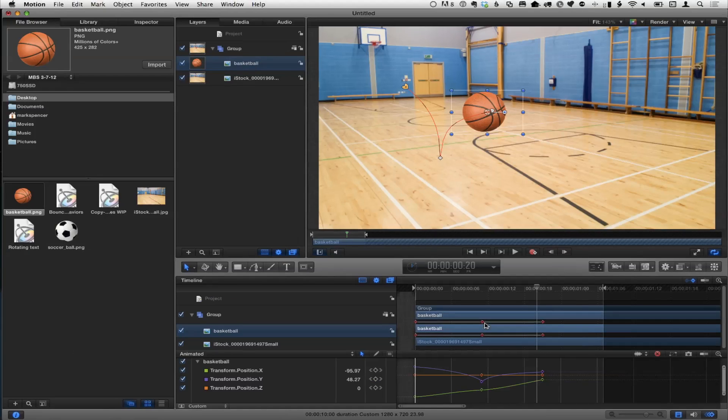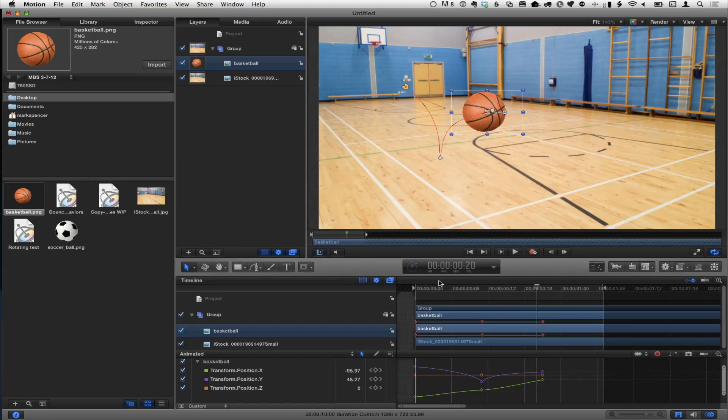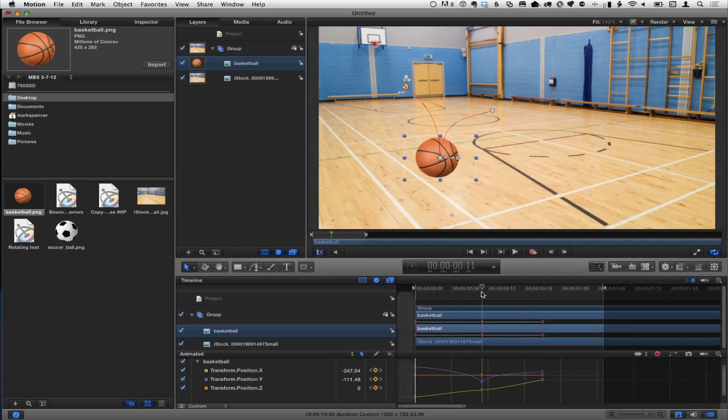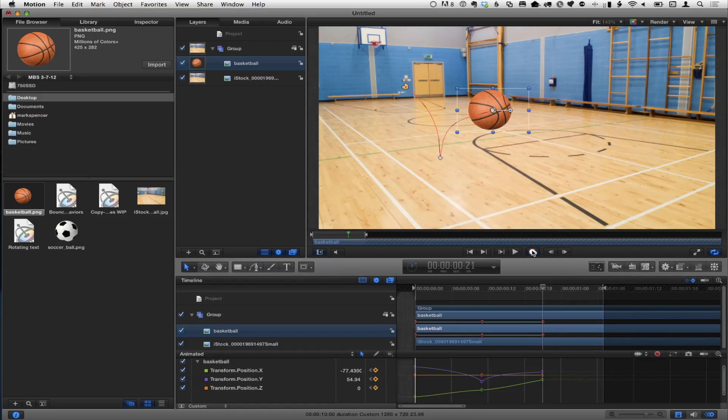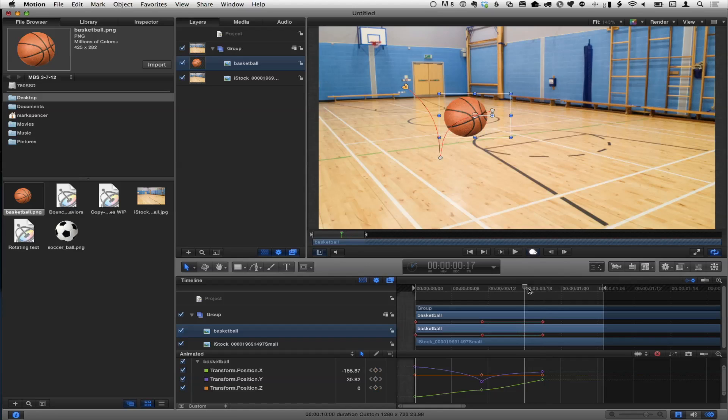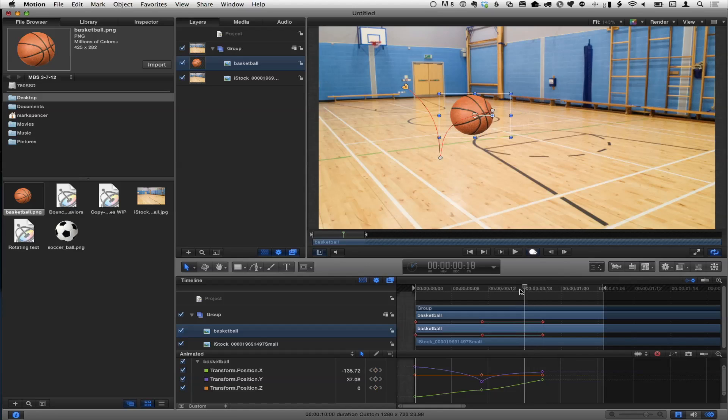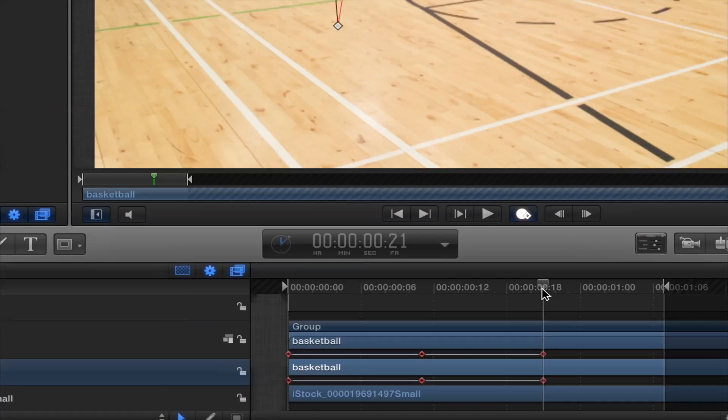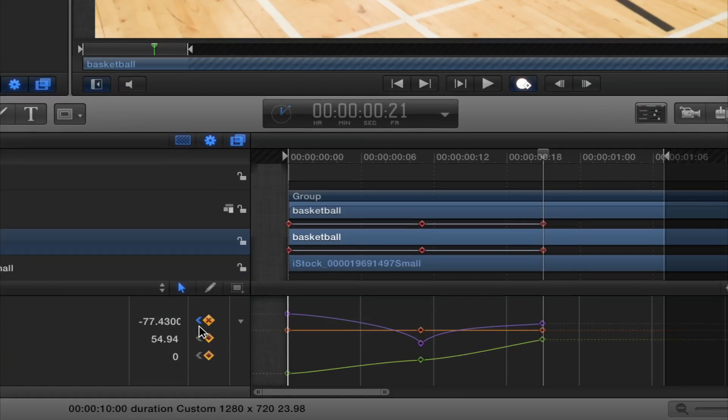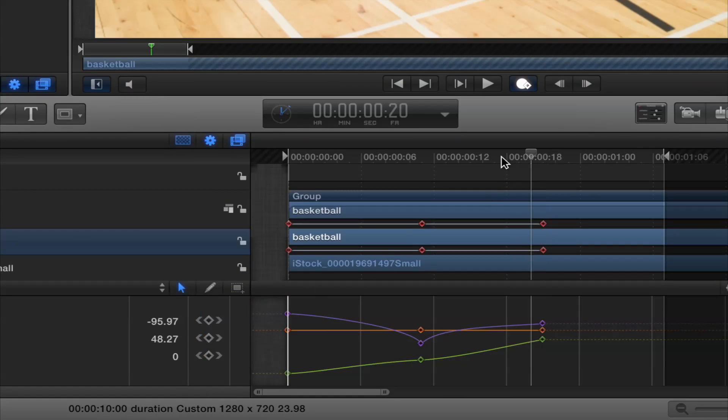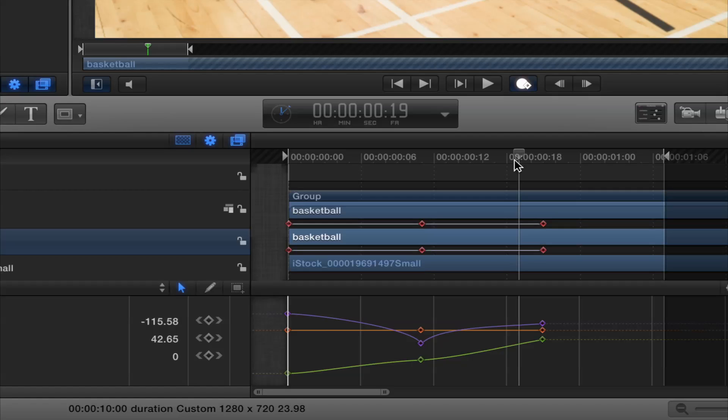Could you just have clicked on the second keyframe and changed it to a linear keyframe? In this case, I really need to manipulate those Bezier handles to get this kind of look. If I go to the Window menu and choose the Keyframe Editor or Command 8, it opens up below. I'm going to drag up to open it higher. Let's even go bigger.